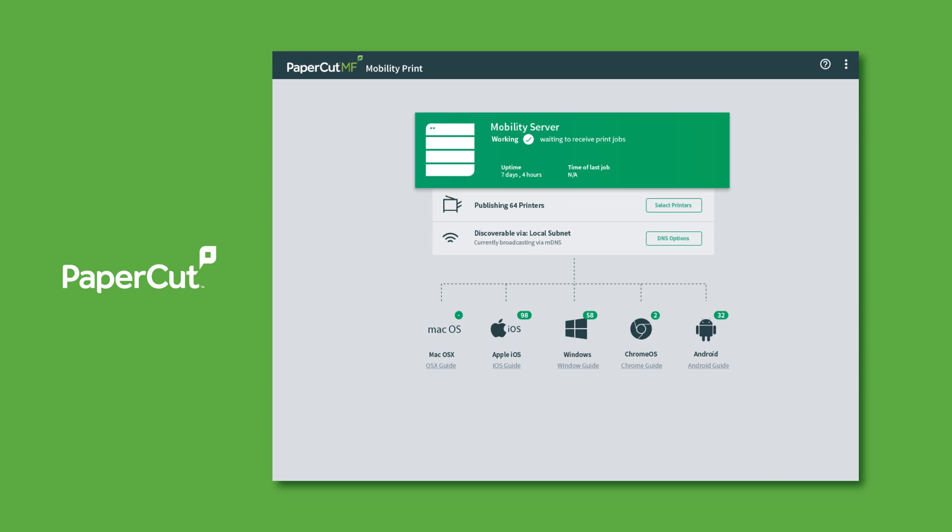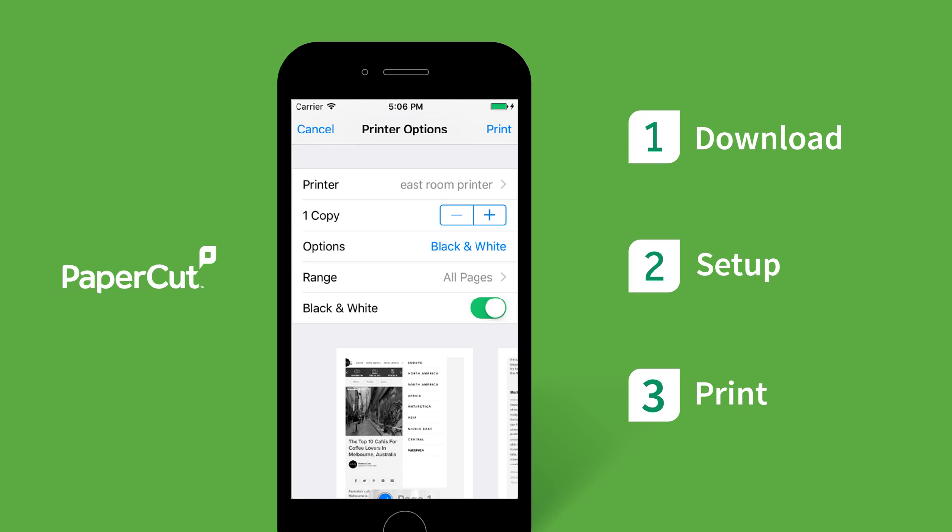So that's why we created Mobility Print to bring the simplicity back to printing. For end users, by following a few simple steps, they can quickly discover and print to any published printer on your network, without requiring the assistance of any techies.